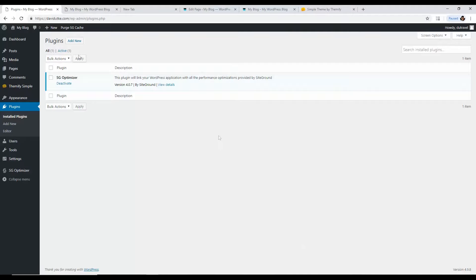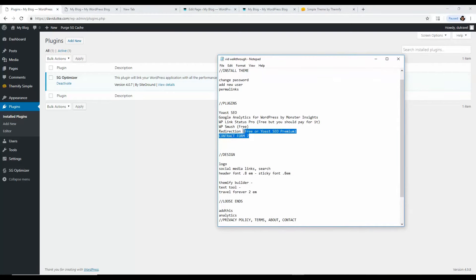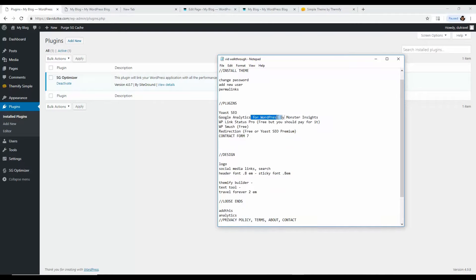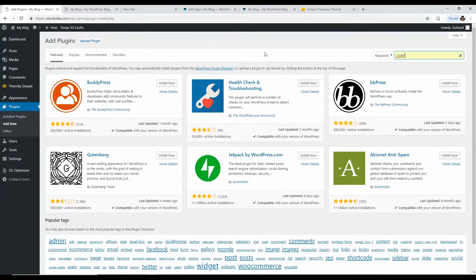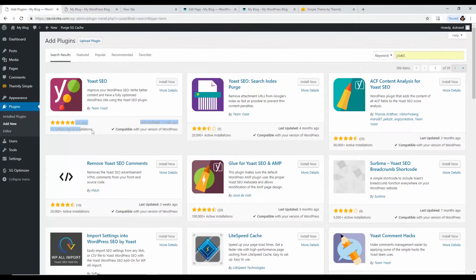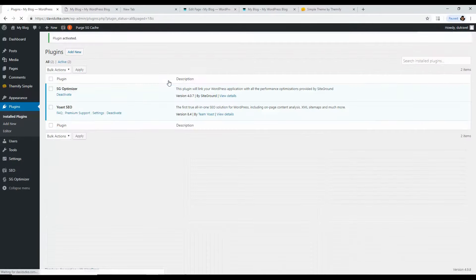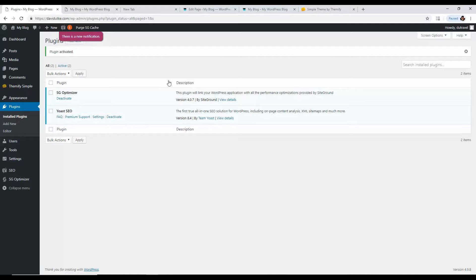Now let's install some essential plugins. Plugins are little programs that add functionality to your website. My core list includes: Yoast SEO, Google Analytics for WordPress by MonsterInsights, WP Link Status, WP Smush, Redirection, and Contact Form 7. Let's start with Yoast — just type 'Yoast' in the plugin search. It's the one with 1 million-plus activations. It helps you manage your on-page SEO and gives you a lot of flexibility and information.